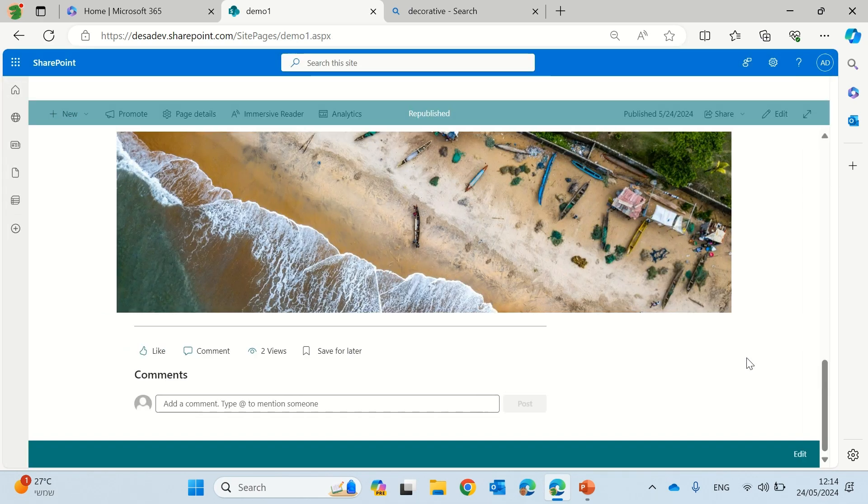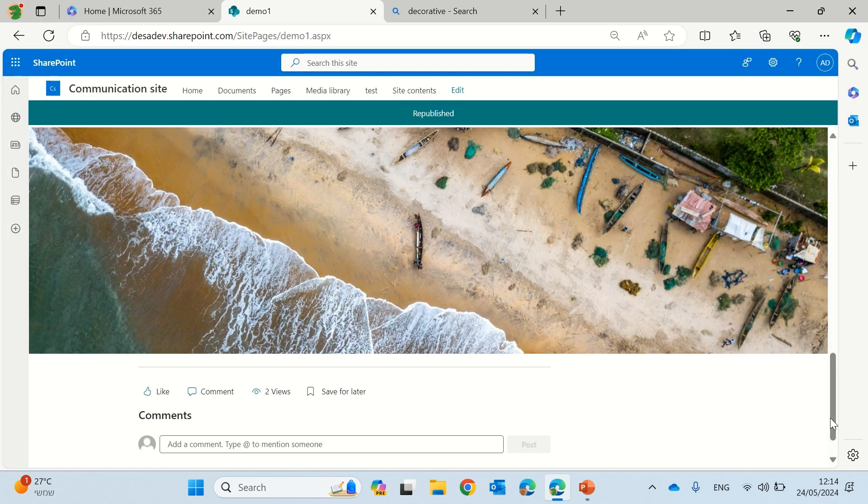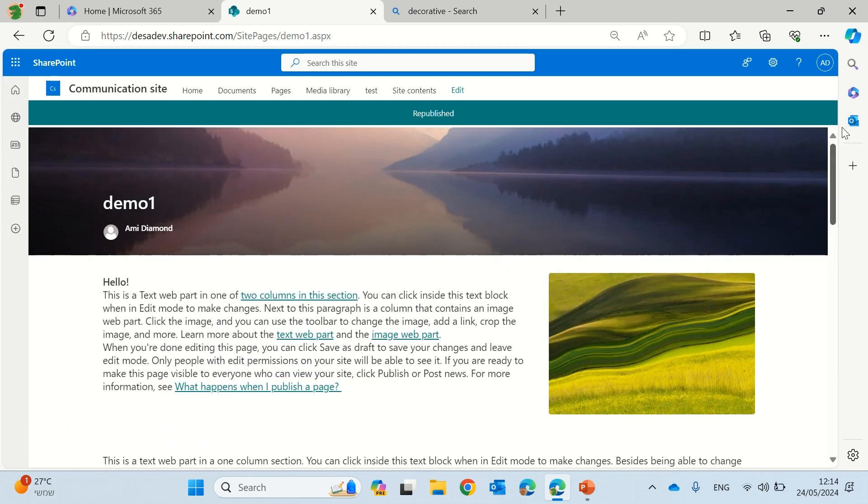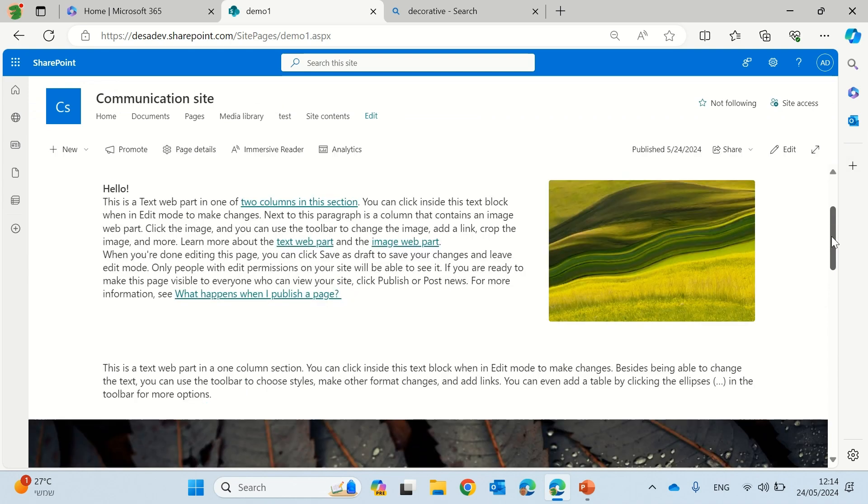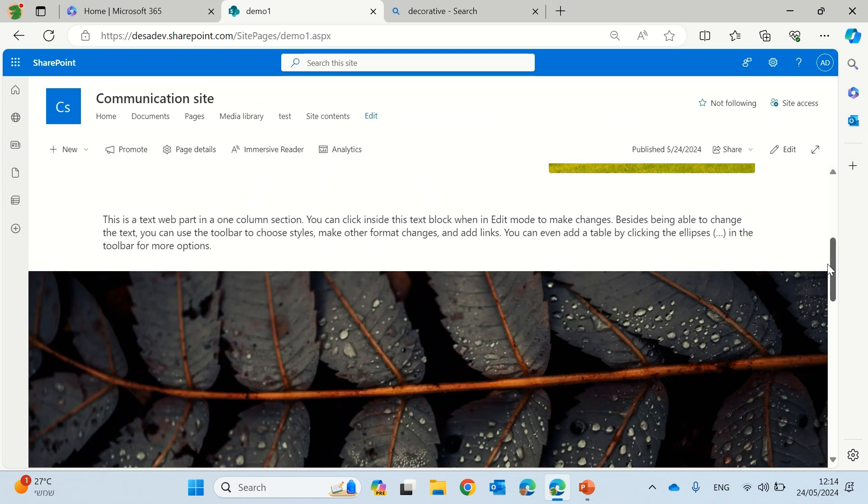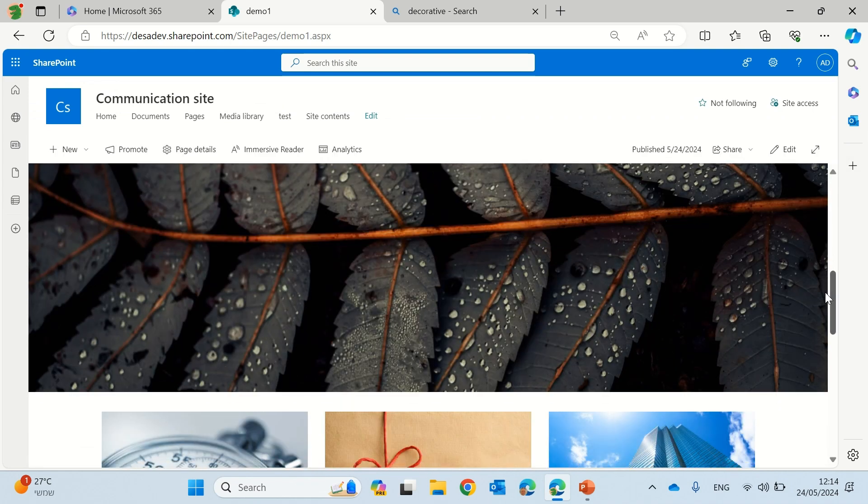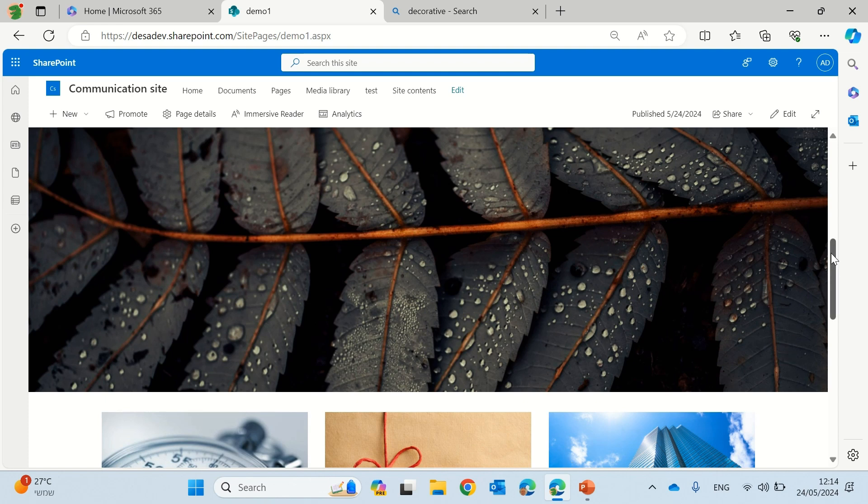Now we will see that actually the images that I marked as decorative are no longer clickable. And this is actually the magic that we want.